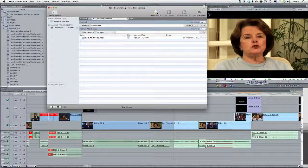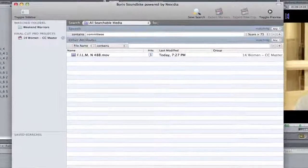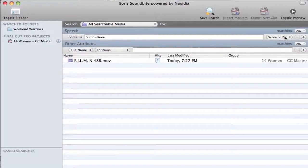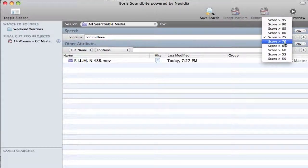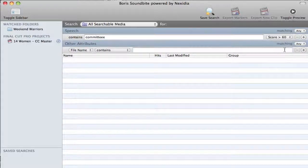Soundbyte rates the accuracy of the search results by giving each result a score. By choosing a lower number from this score pop-up menu, like 60, Soundbyte will not display any results scoring lower than 60%.